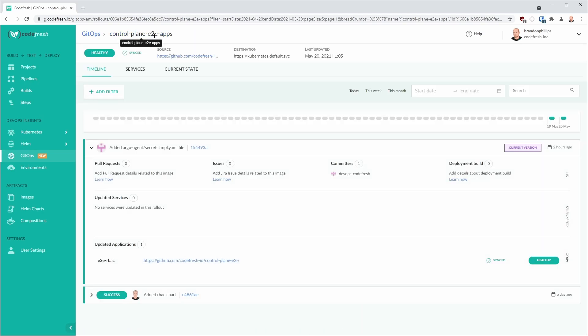When viewing the parent application, we can see the most recent changes and deployments of each child application. For example, we can see that the end-to-end RBAC application was the last change that was deployed and whether or not we have any synchronization issues.